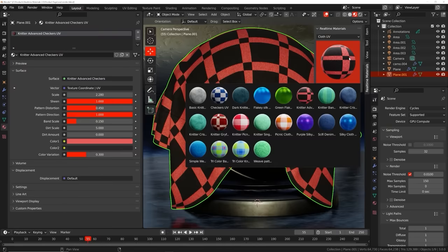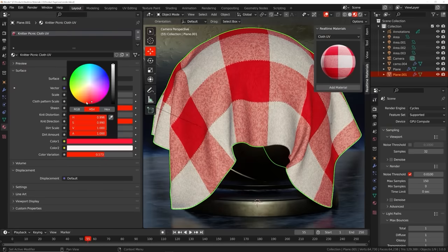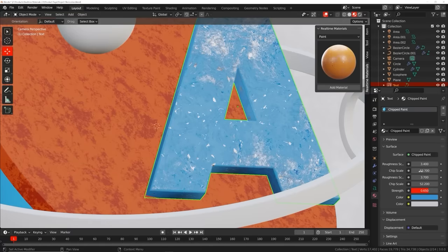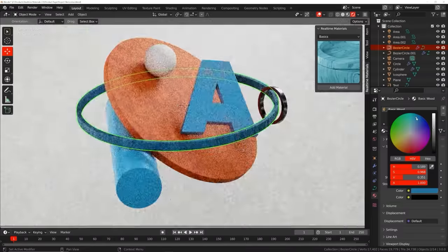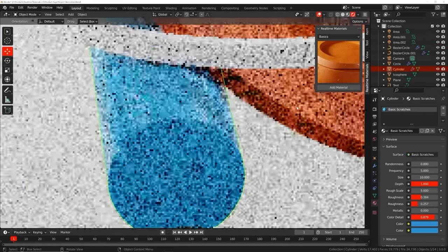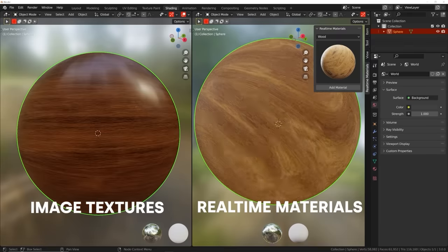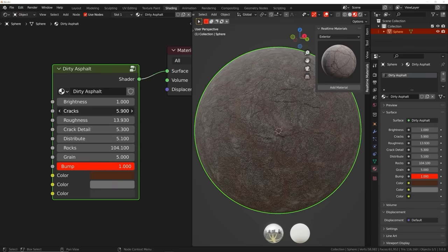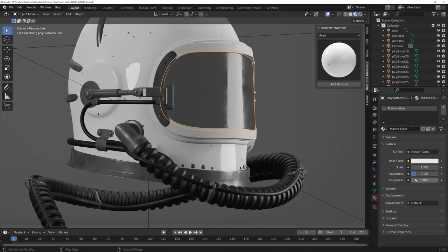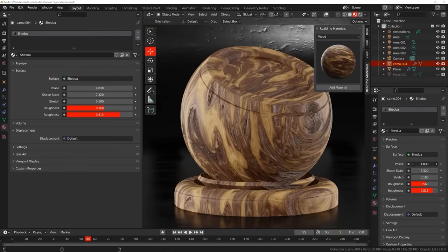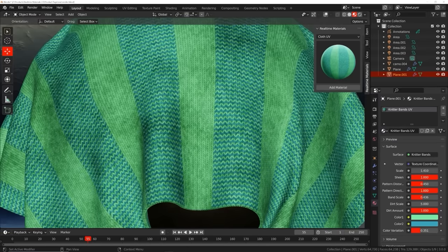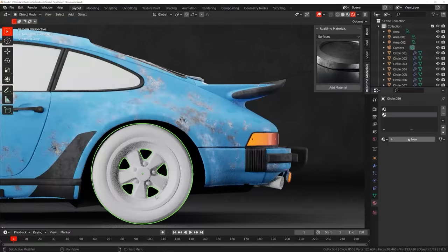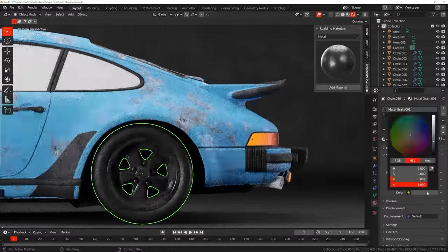Welcome to Real Time Materials, a collection of customizable procedural materials compatible with Eevee and Cycles. With over six years of experience, I've created an add-on containing 240 materials across 14 surface categories. This add-on will speed up your workflow, allowing you to stay creative while maximizing your artistic output. Image textures are easy to set up but don't give you any control. Real Time Materials are loaded with custom properties, giving you the freedom to change roughness, color, and all kinds of patterns — the shape of wood, the direction of cloth weave, the size of scratches. Even if you already know how to make procedural materials, imagine the time you'll save applying them in one easy click.